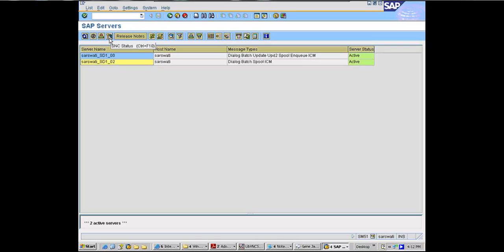This is SNC status — don't worry about this. This is SAP's secure network communication. SNC stands for secure network communication; it's a secure protocol and is inherent in SSO — single sign-on to SAP.